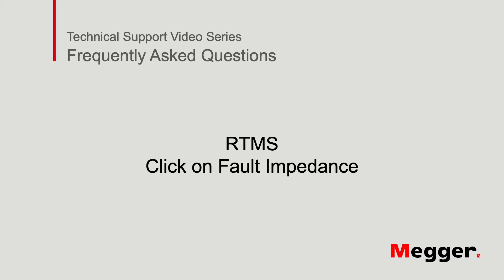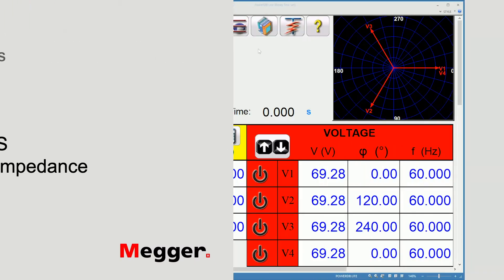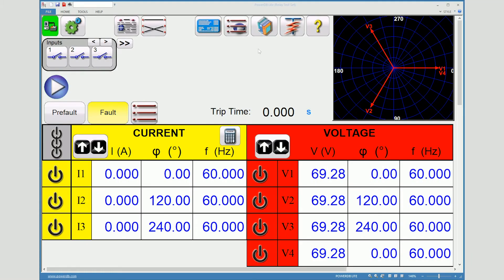Welcome to Megger's technical support video. In this video we will discuss RTMS click-on-the-fault impedance feature. Let's begin.